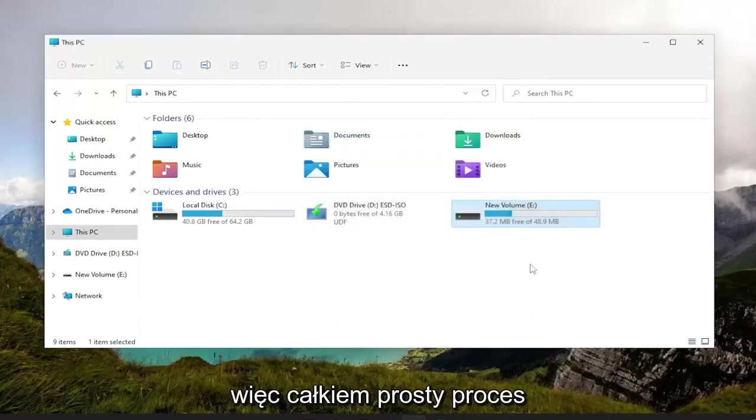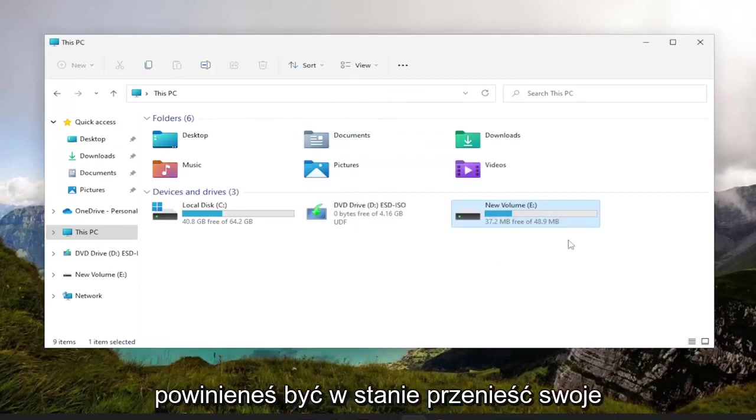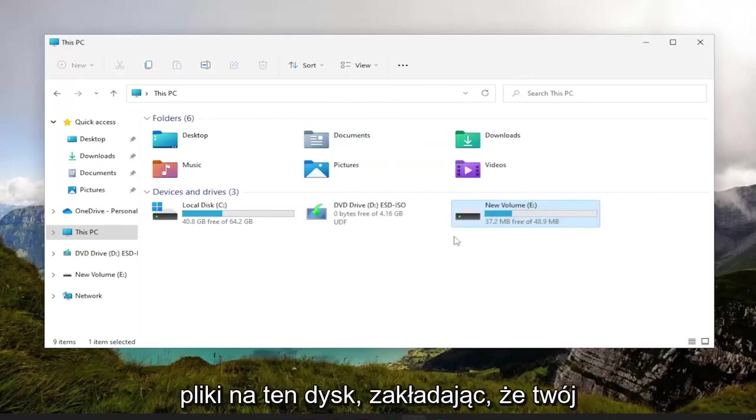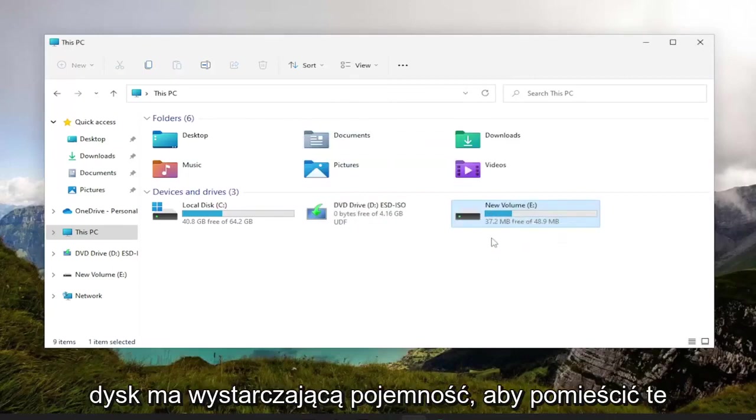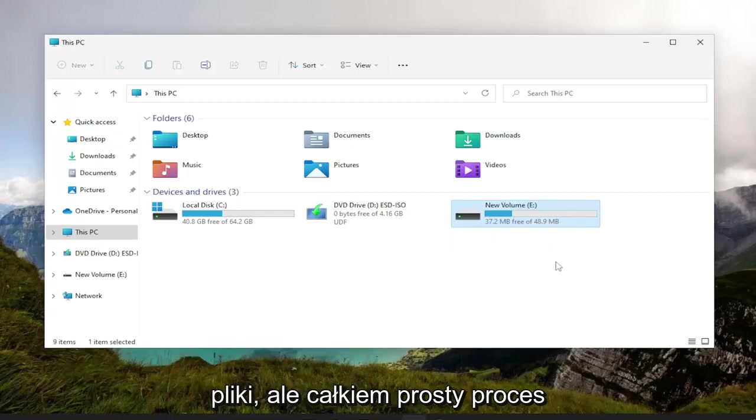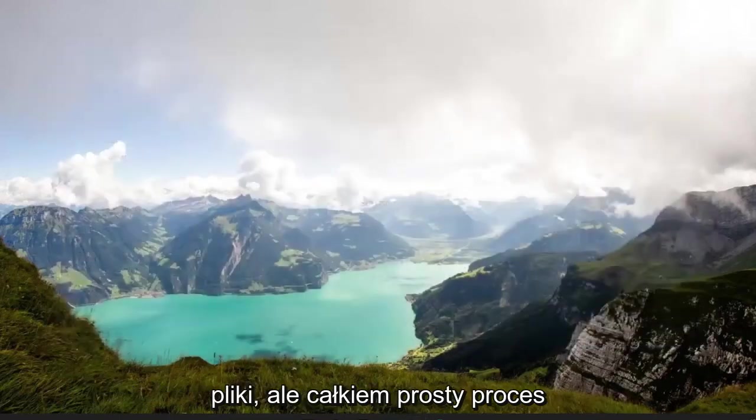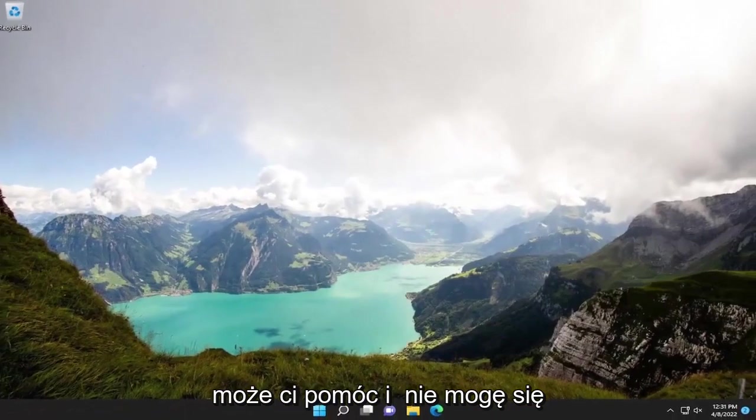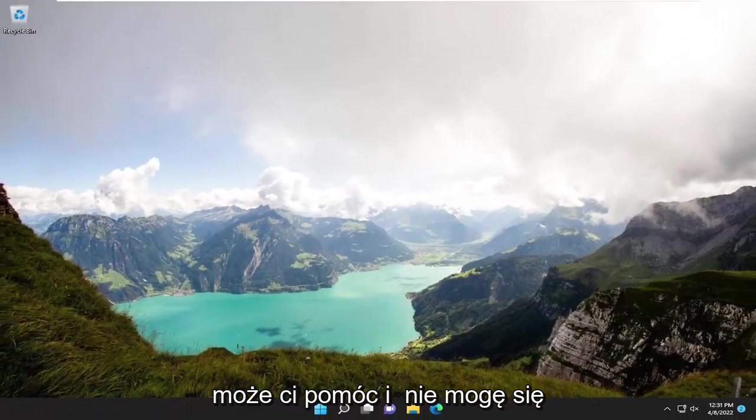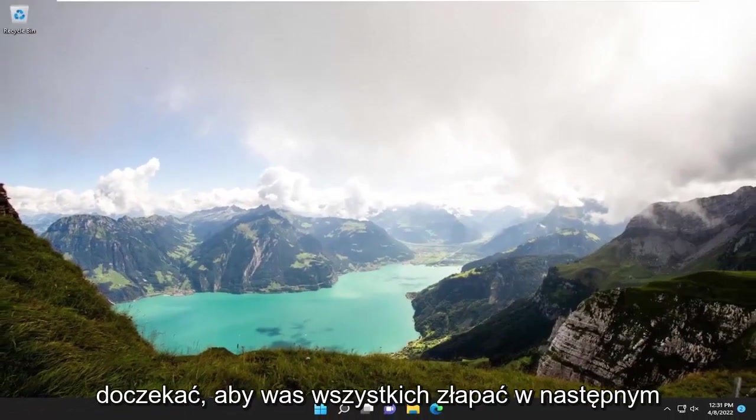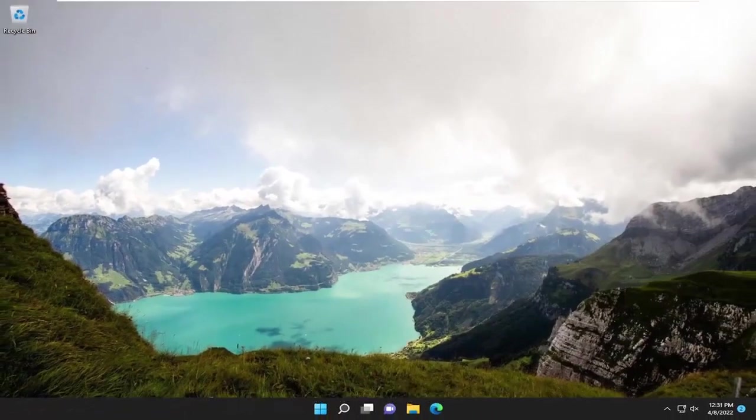So a pretty straightforward process, guys. You should be able to transfer your files to that drive, assuming that your drive has enough capacity to hold said files. But a pretty straightforward process. I do hope I was able to help you out, and I do look forward to catching you all in the next tutorial. Goodbye.